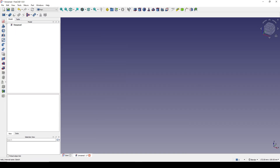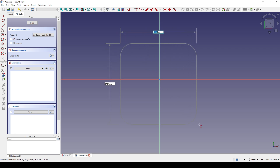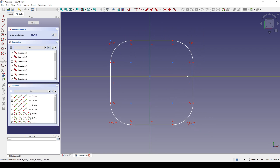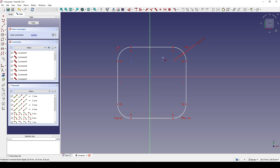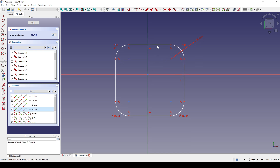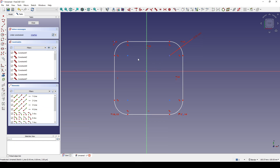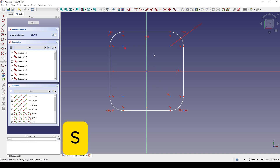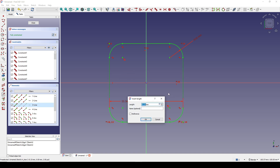I'll create a new sketch on the top view and draw a rounded rectangle. I'll set the radius to something like 10. Selecting this line and this line, hit E for equal. Then select this point, this point, this point, hit S for symmetry, and set the distance from this line to this line to 50.